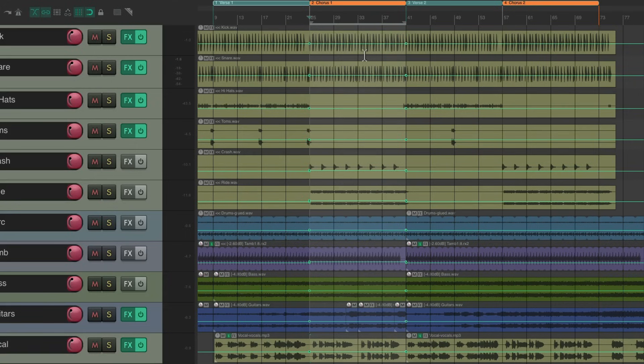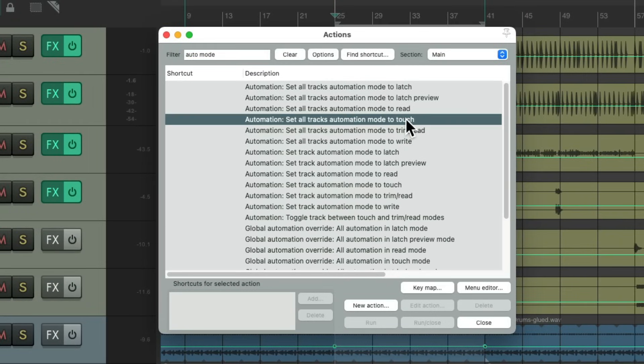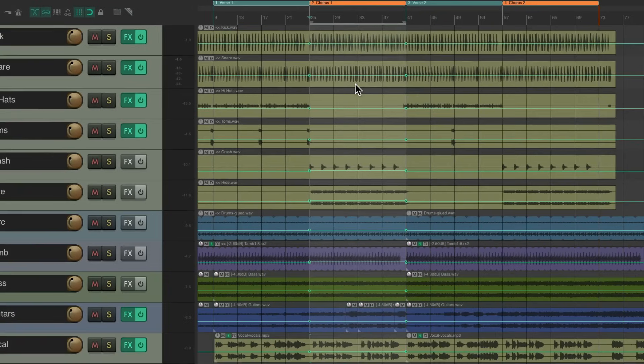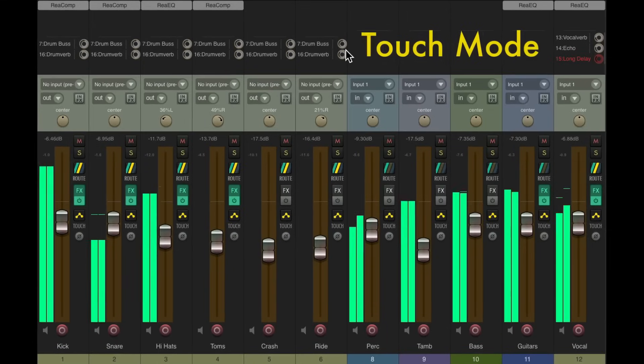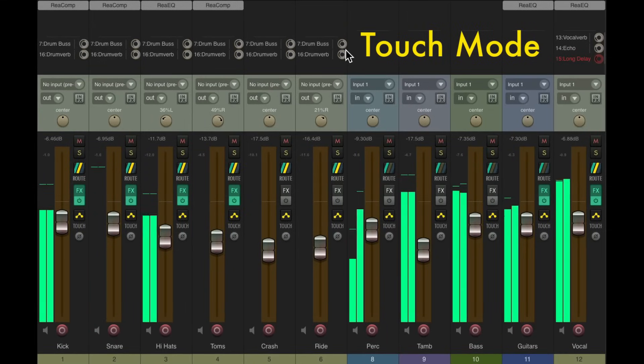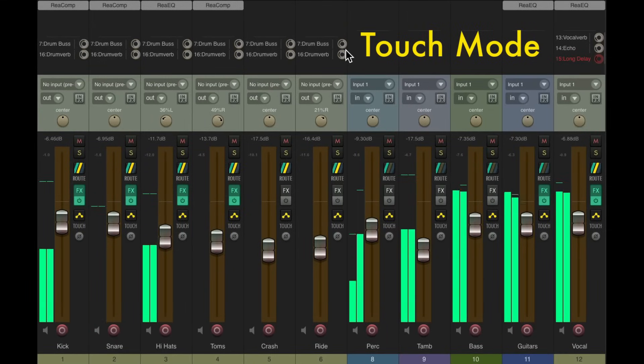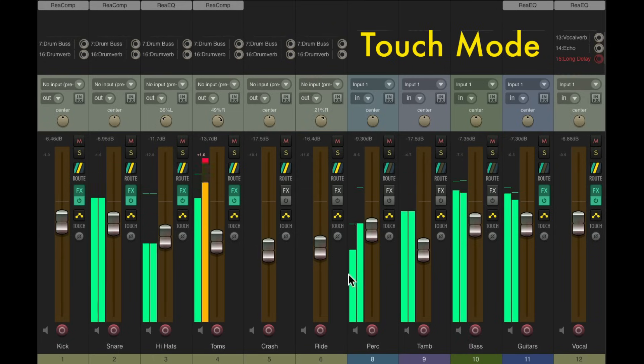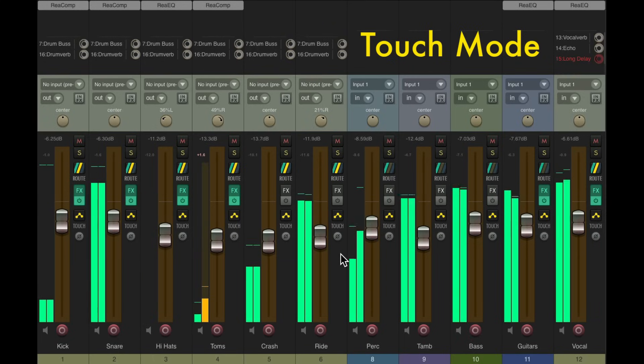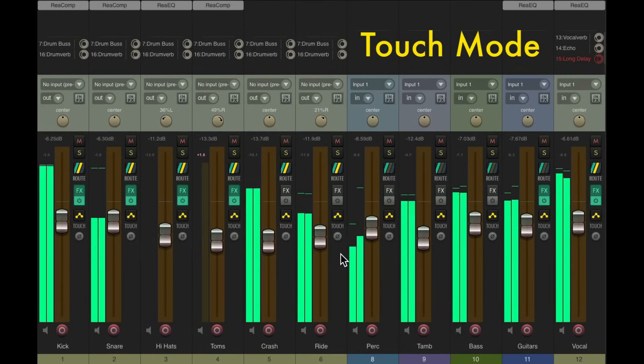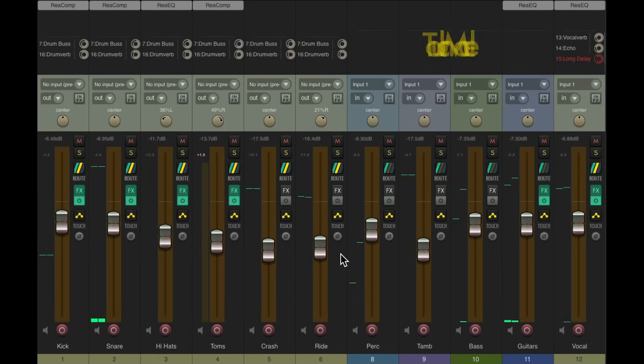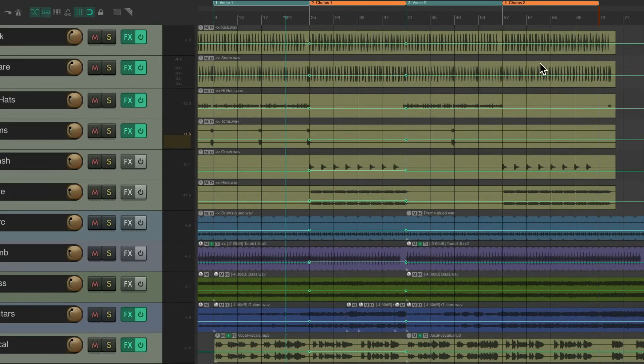Now if we switch back to touch mode, clear the time selection, it'll do the same thing. It jumped to the chorus level, and it wrote it to the entire chorus. And to copy it to the second chorus, click anywhere in here, switch to write mode.